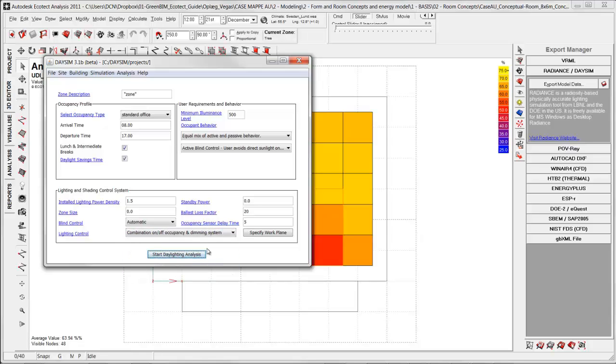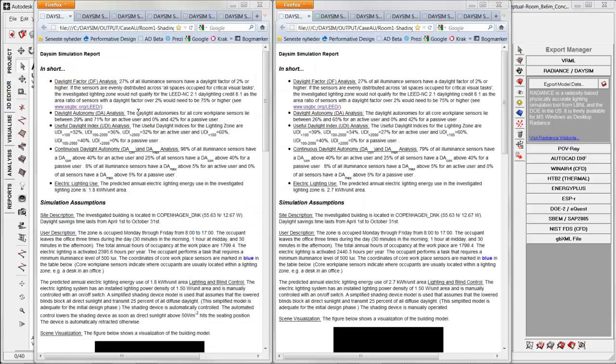And when you are ready for start the daylight analysis, you click down here. After a while you'll get these reports inside the homepage browser.